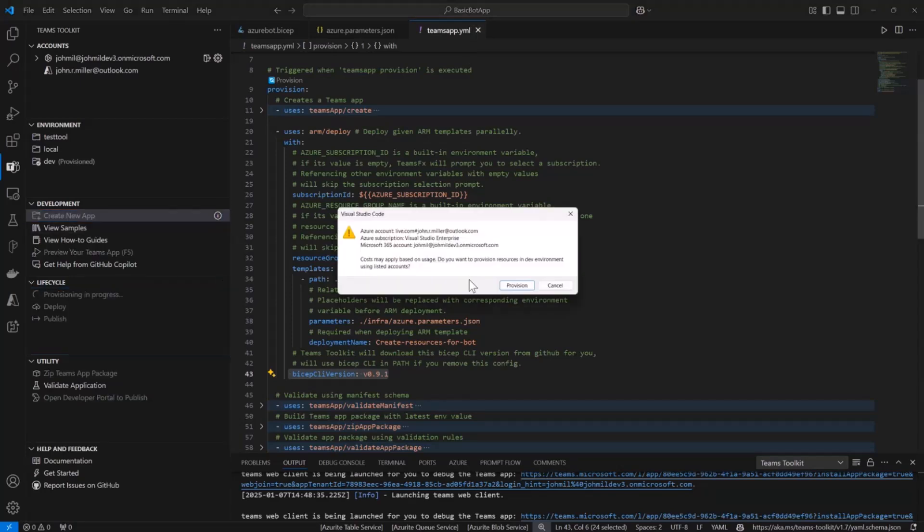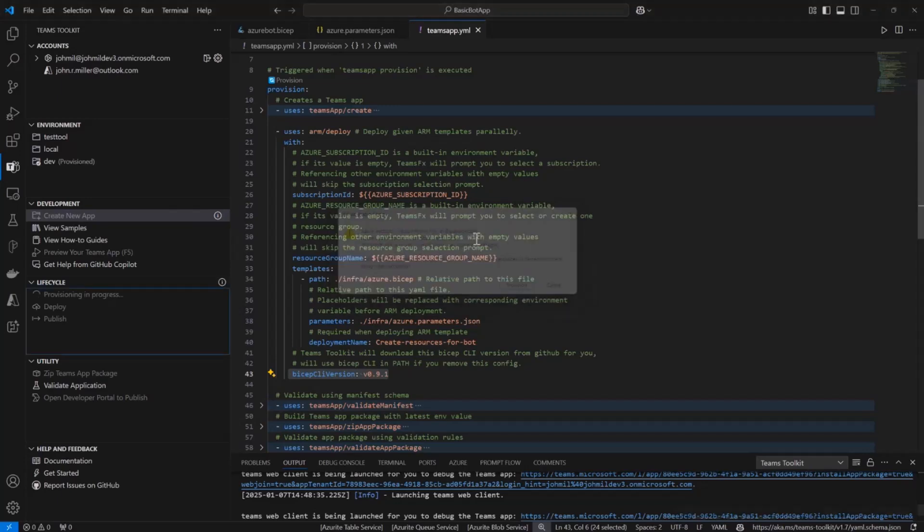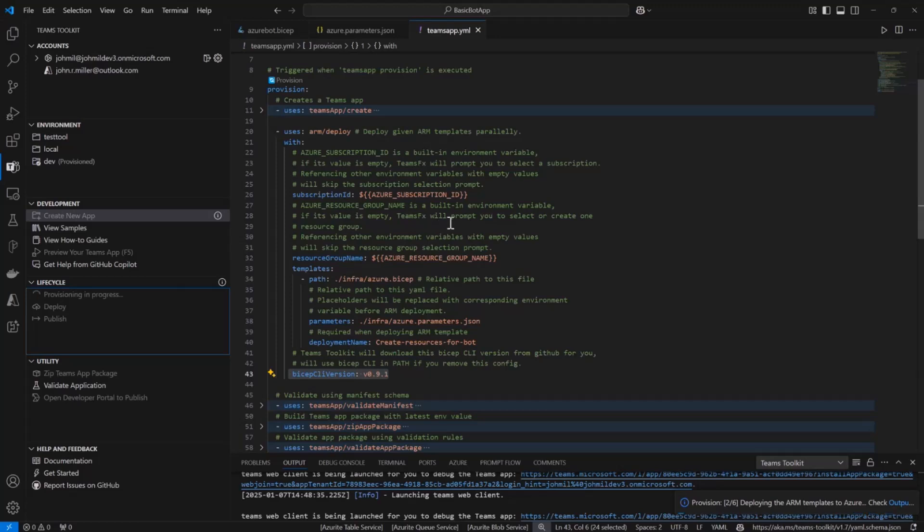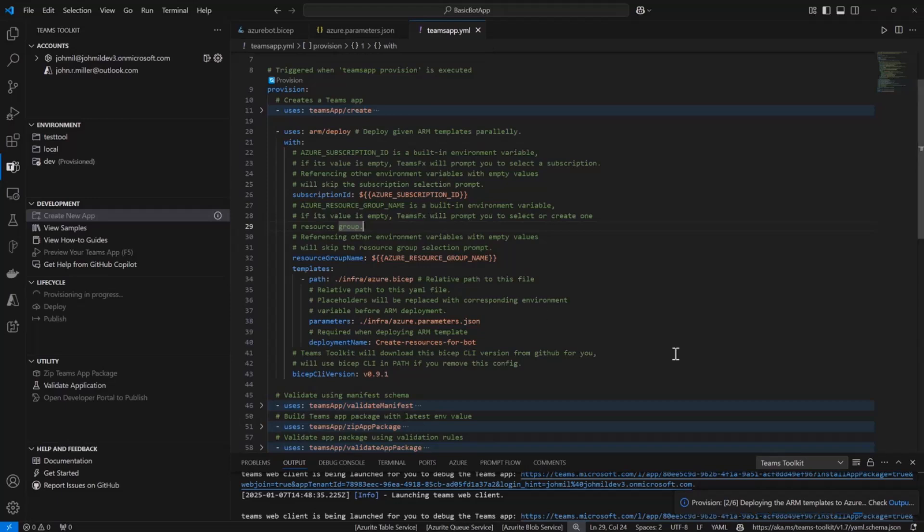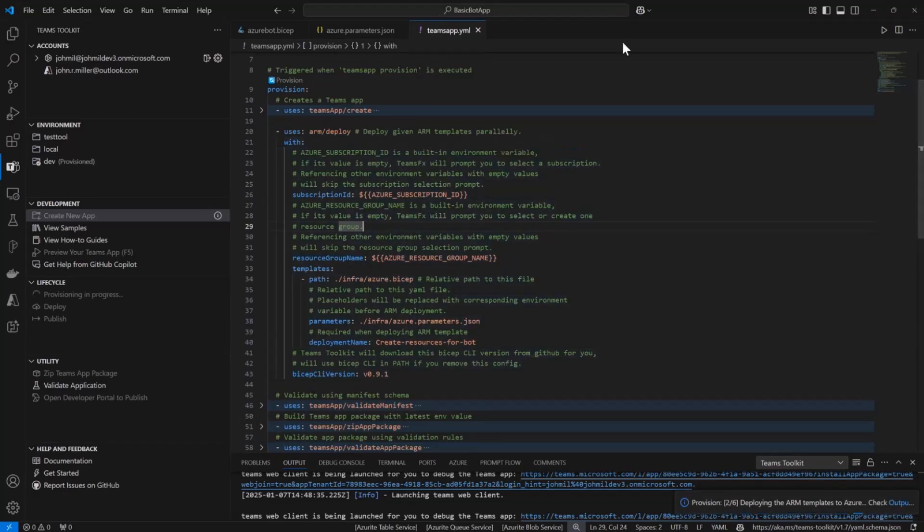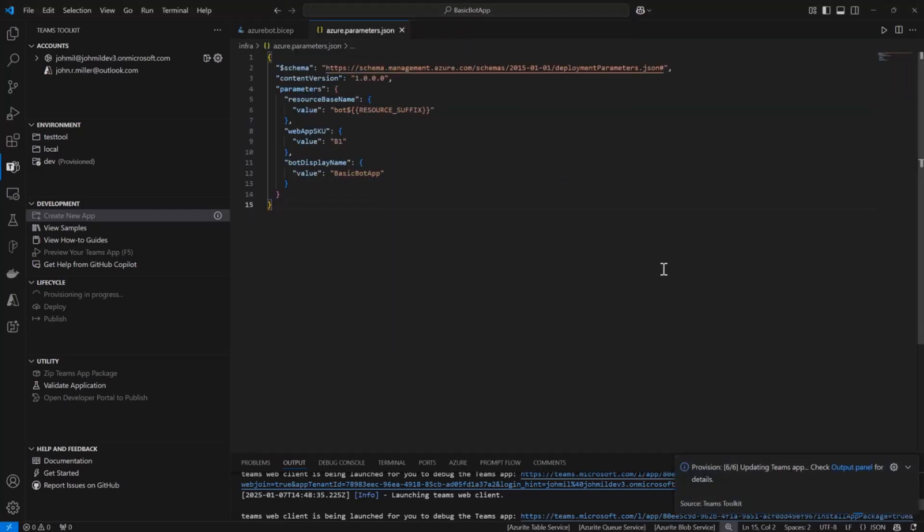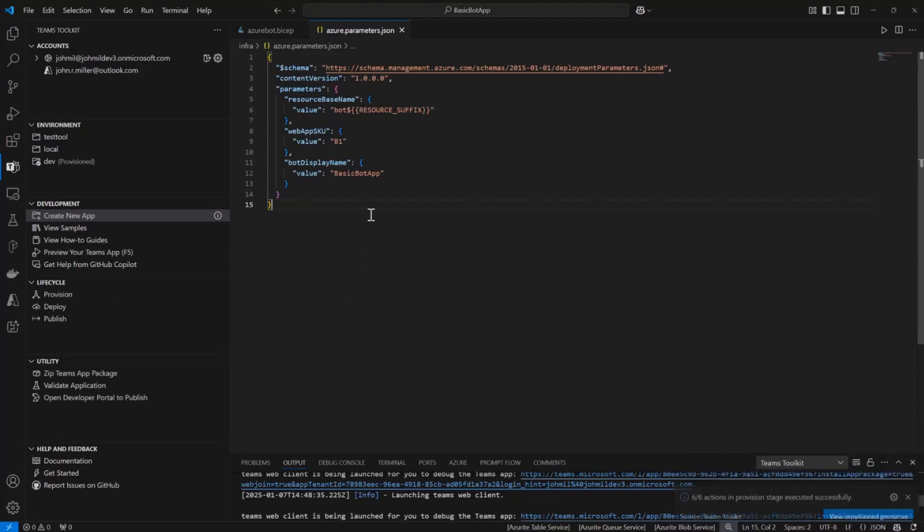So you can just click provision. I've already done this to make sure it works. The tool will let you know it's going to possibly cost money for this. You should review that before you provision because it's actually going to create things in Azure. You can run provision multiple times if you want, but you only really need to run that if the Bicep files change or it's the first time you're trying to do this. So we'll provision and it's going to go ahead and create those in my Azure subscription.